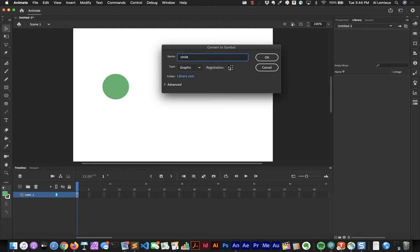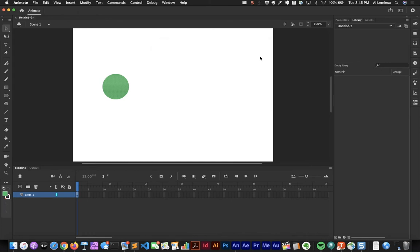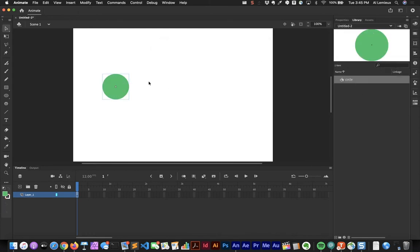We have an option for registration, which matters for rotation and scaling. With registration in the top-left corner it rotates and scales from there, so I'll set it to the middle so rotation and scaling happen from the center. Under Advanced there are action script options available for movie clips — notice they're not available here for graphic symbols. I'll click OK and the item appears in the library.